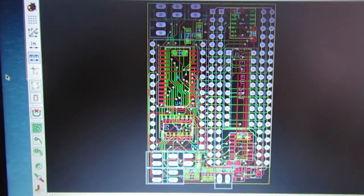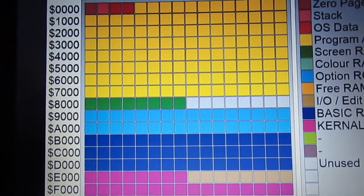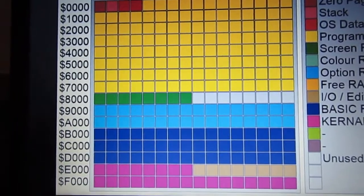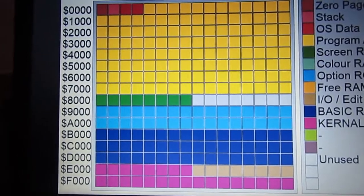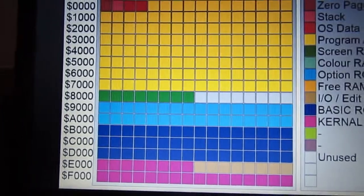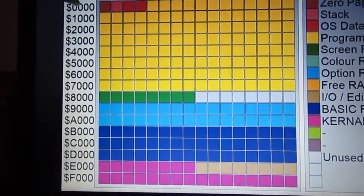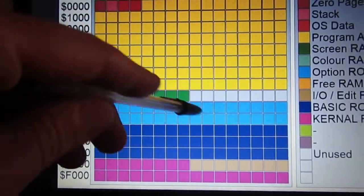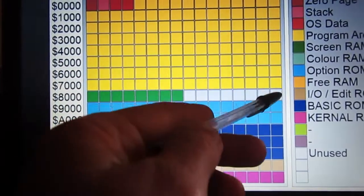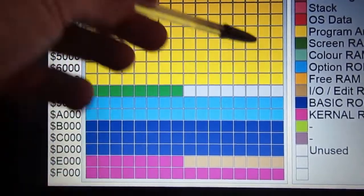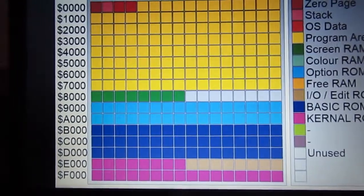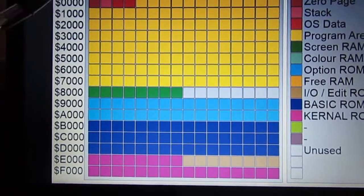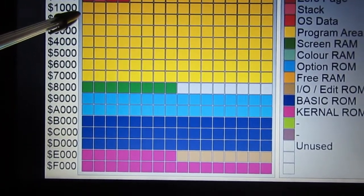This is the original memory map of the PET 2001. We have RAM starting from zero, all addresses of course are hexadecimal, and ending on 7FFF if the whole 32 kilobytes are installed.